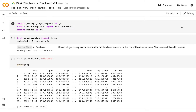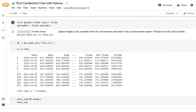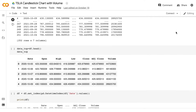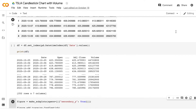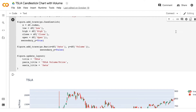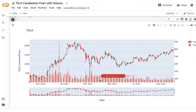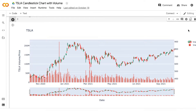Today we are going to be going over how to make a candlestick chart using Python. Python is an incredibly powerful tool in working with financial data, and with just a few lines of code we can easily make a candlestick chart tracking Tesla's stock price over the past year with volume as well. So with that being said, let's go ahead and dive into the video.